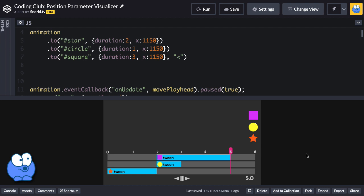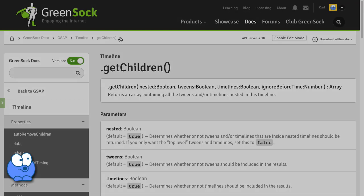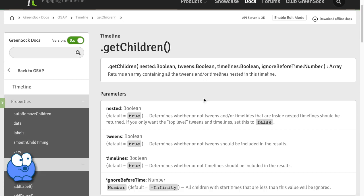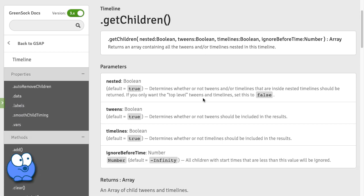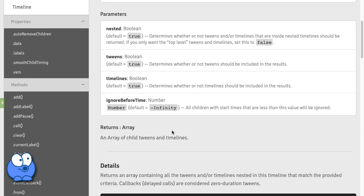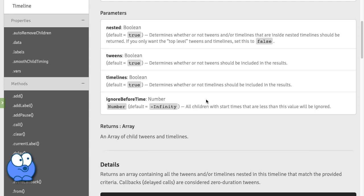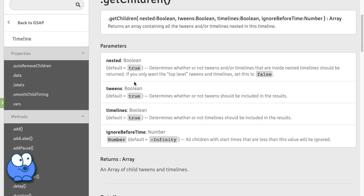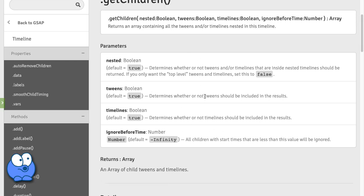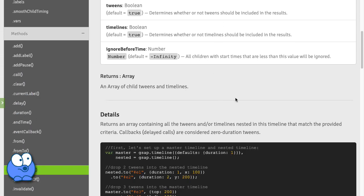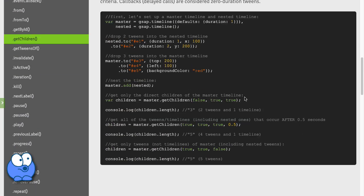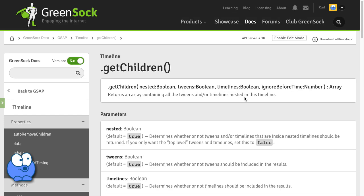I've only shown you how to get each tween out of a timeline, but I'm going to recommend that you go to the GreenSock docs and read more about getChildren because it does allow you to return nested timelines. You can ignore timelines, you can ignore tweens, you can get animations only after a certain time, so there's a bunch of different parameters you can load up into getChildren. I just used the default, which gave me all the tweens that I need, and there's some code samples in there as well.